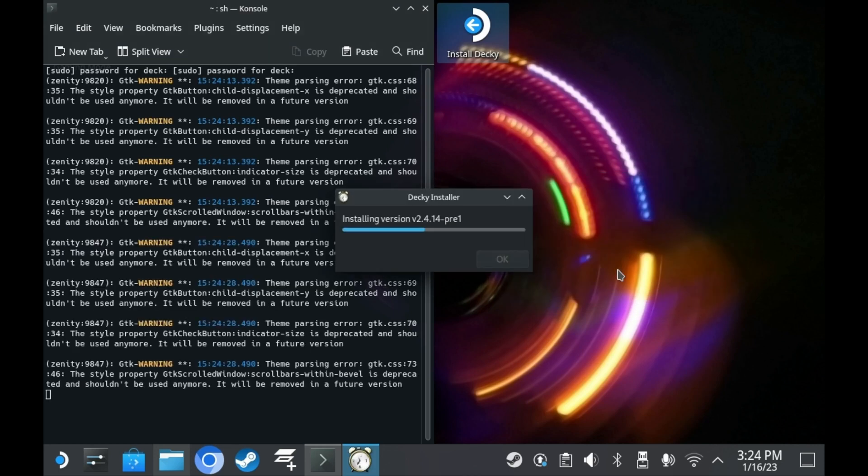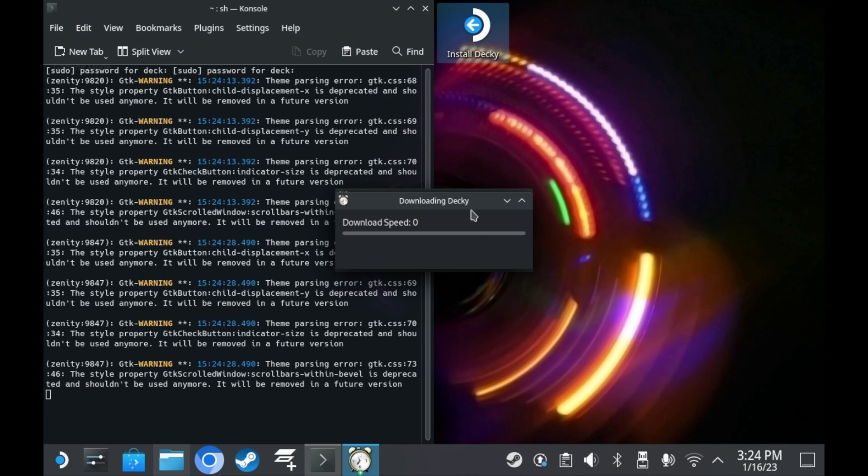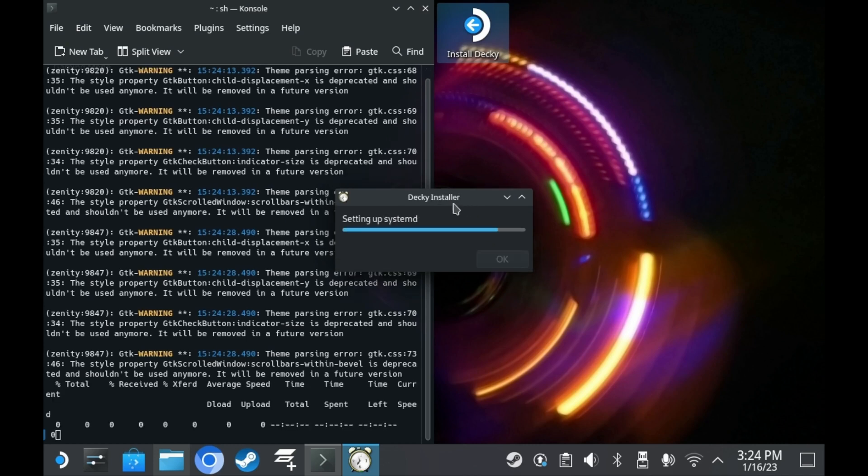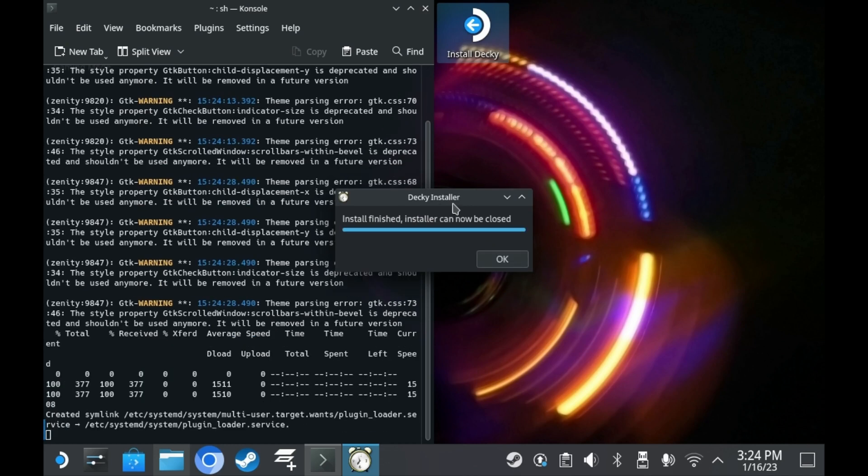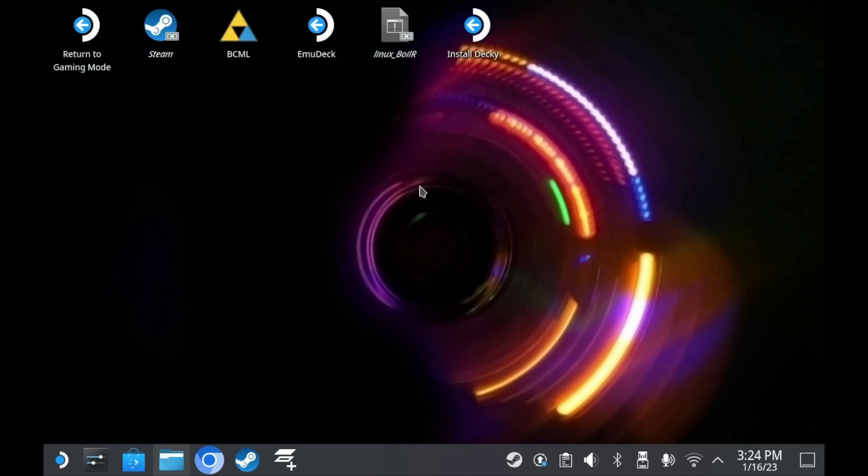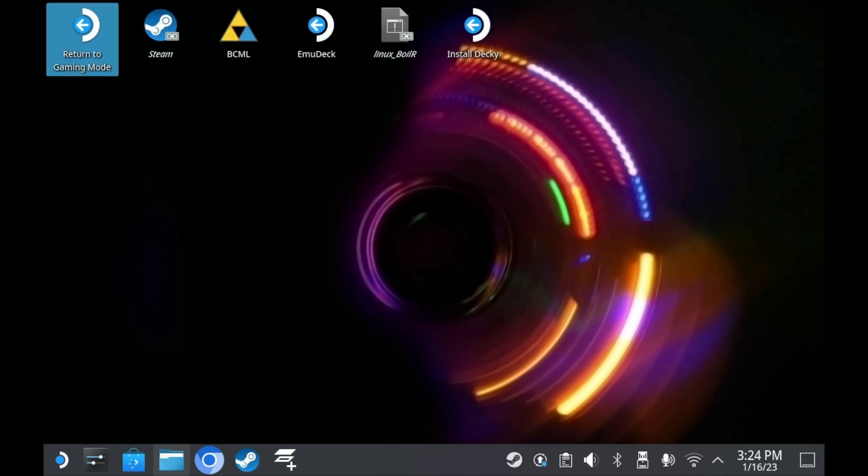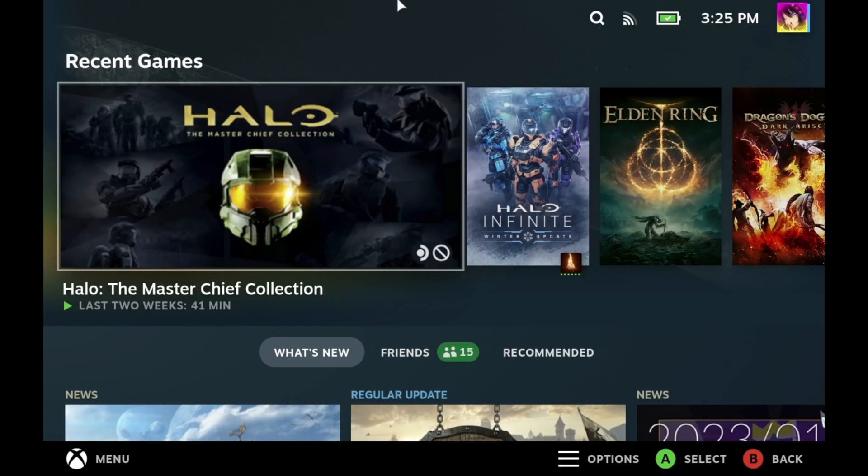All you have to do now is let it finish installing. And once it finishes installing, you can go straight to game mode and it should be active. If nothing shows up, you may want to restart your Steam Deck, just to be sure.